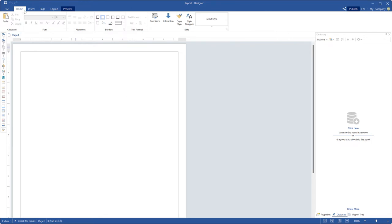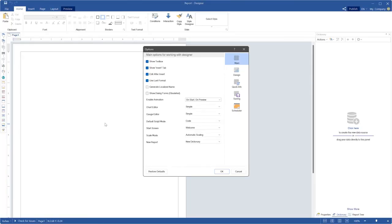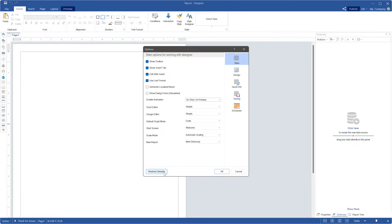Run the Stimusoft designer, click the File menu and select the Options command. In the options menu, click Restore defaults.